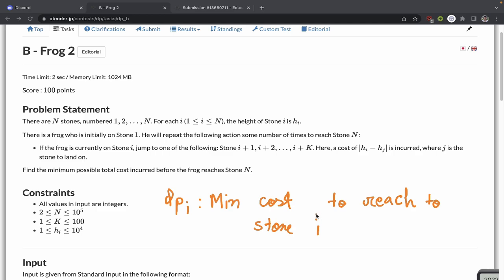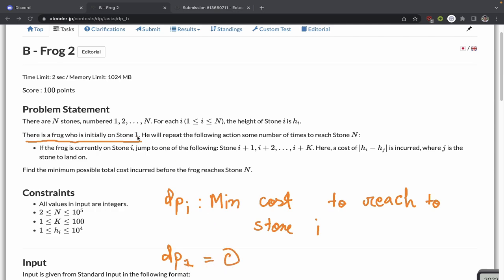Now let's define our base cases. For easier problems you can deduce these directly from the problem statement. We're told the frog is initially on stone 1. Since our definition is the minimum cost to reach stone i, the answer for dp[1] is 0 — the frog is already there, so there is no cost to reach it.